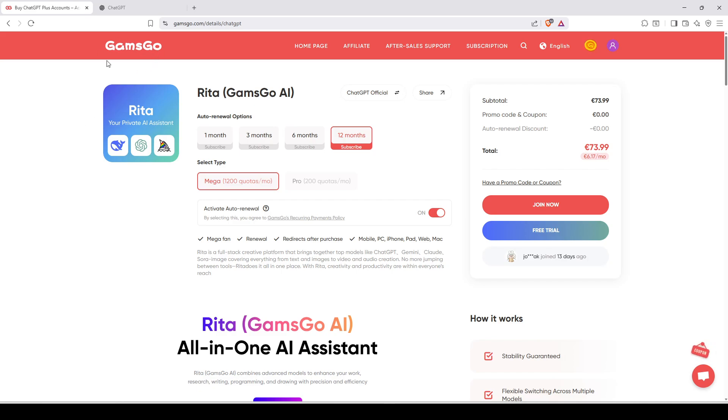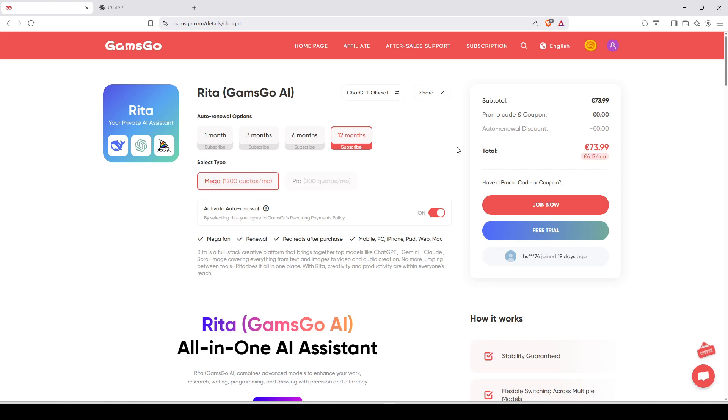And for that, we're going to use GamsGo. GamsGo is a website that will allow you to have it for free.